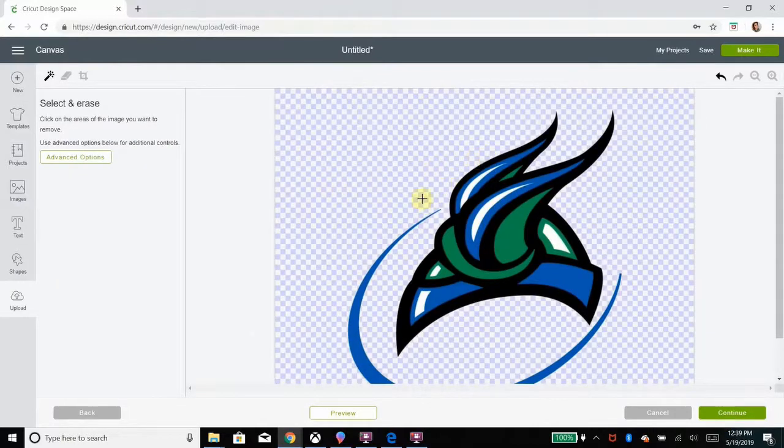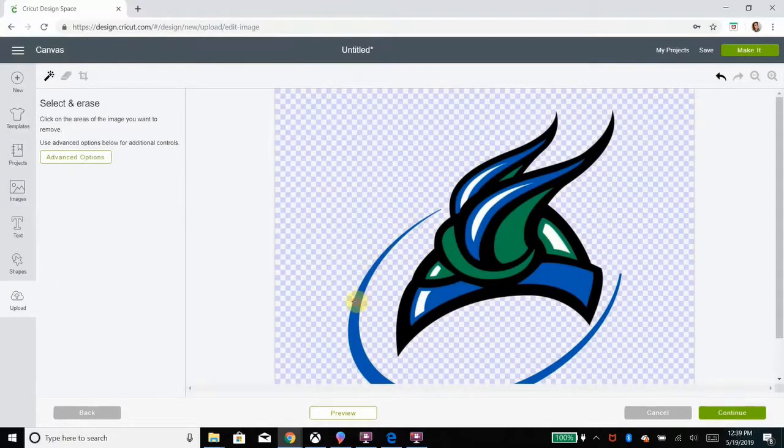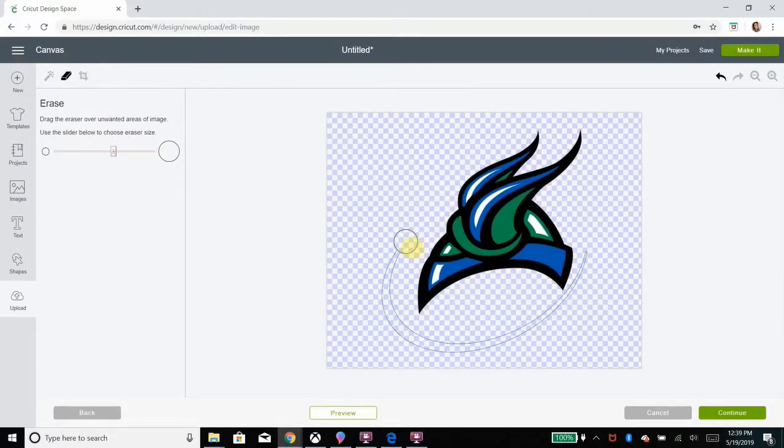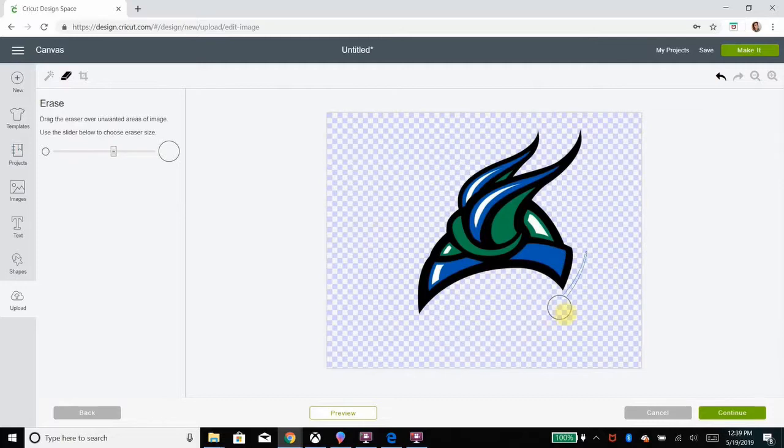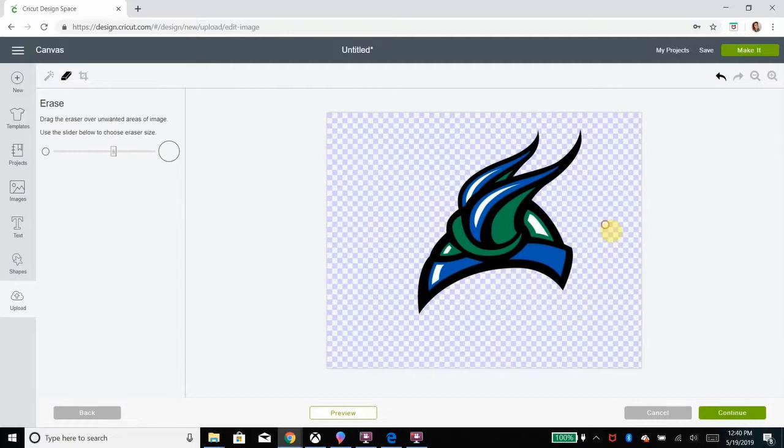So I'm going to upload the image again and this time I'm just going to worry about my black. So what I'll do is I will erase everything aside from the helmet itself. I'm not going to erase the blue and the green and the white because I want the black to be my bottom layer, and then I will glue all the colors on top of the black.